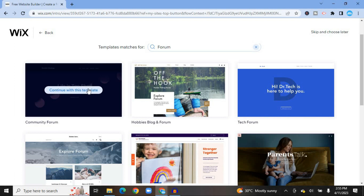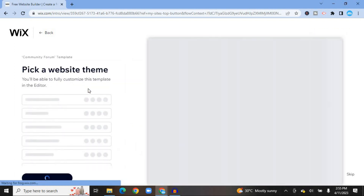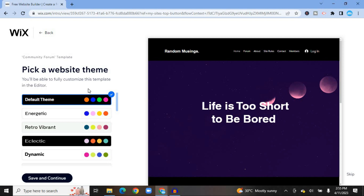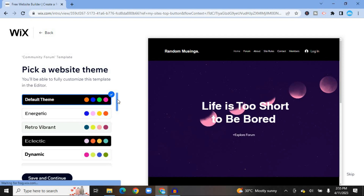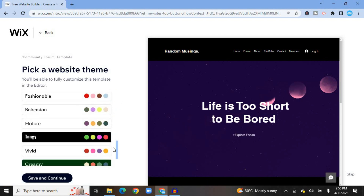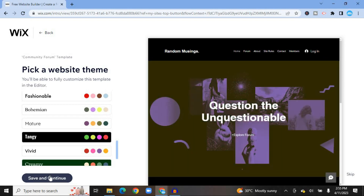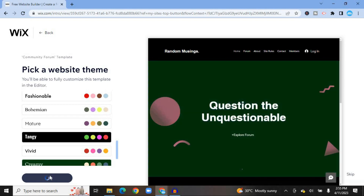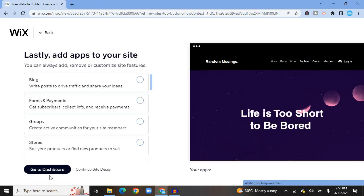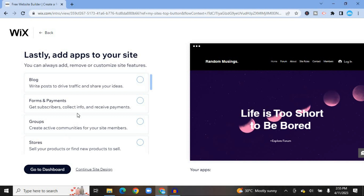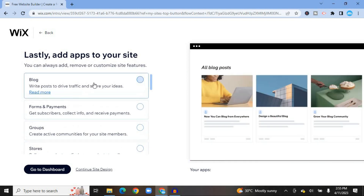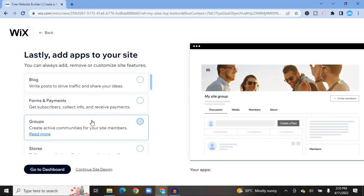Select a template and tap on 'Continue with this template.' After that, you'll be able to choose the colors for your website by scrolling down and selecting the colors. Then tap on 'Save and Continue' in the bottom left-hand corner.